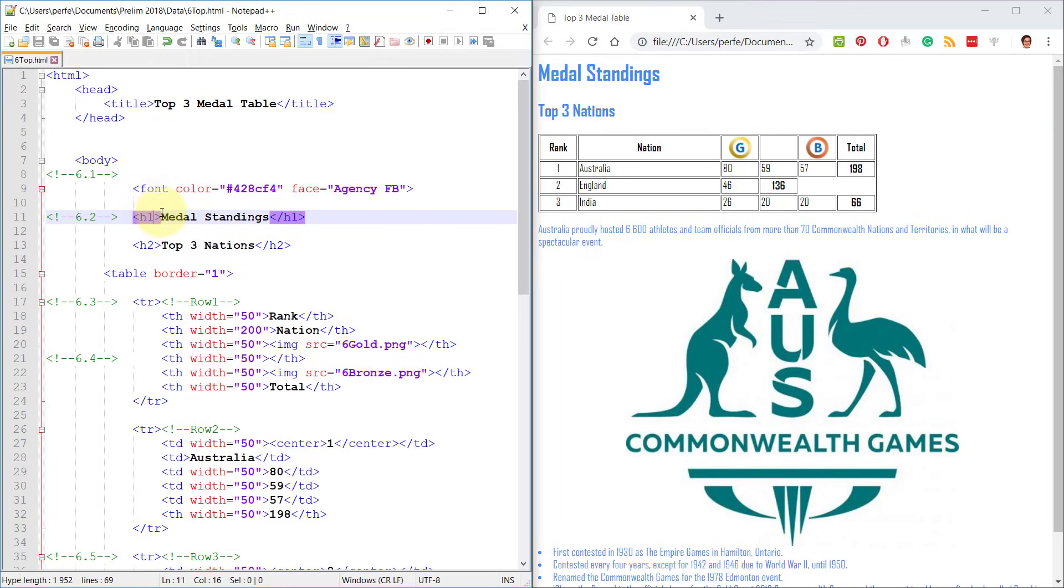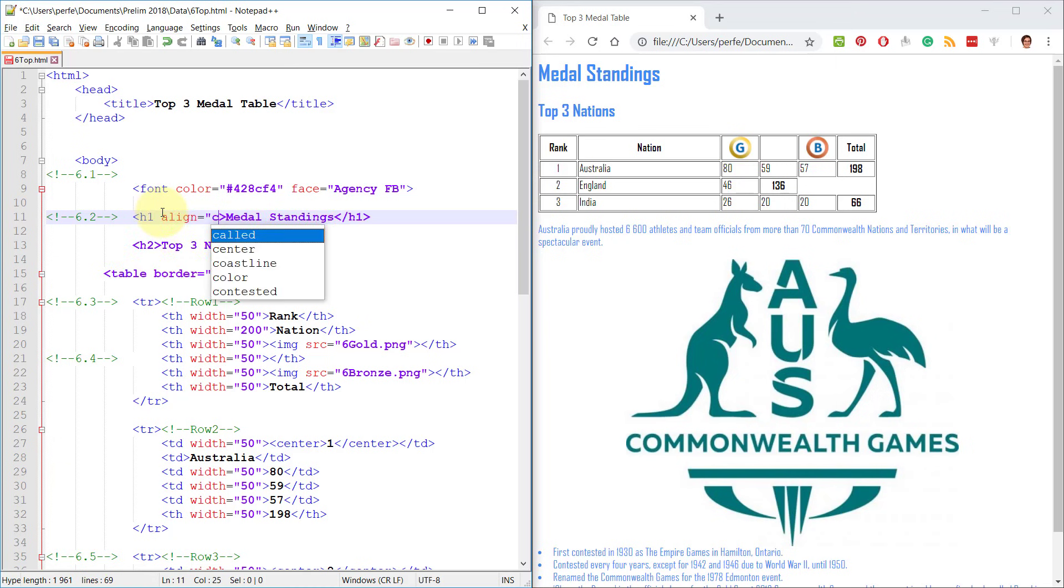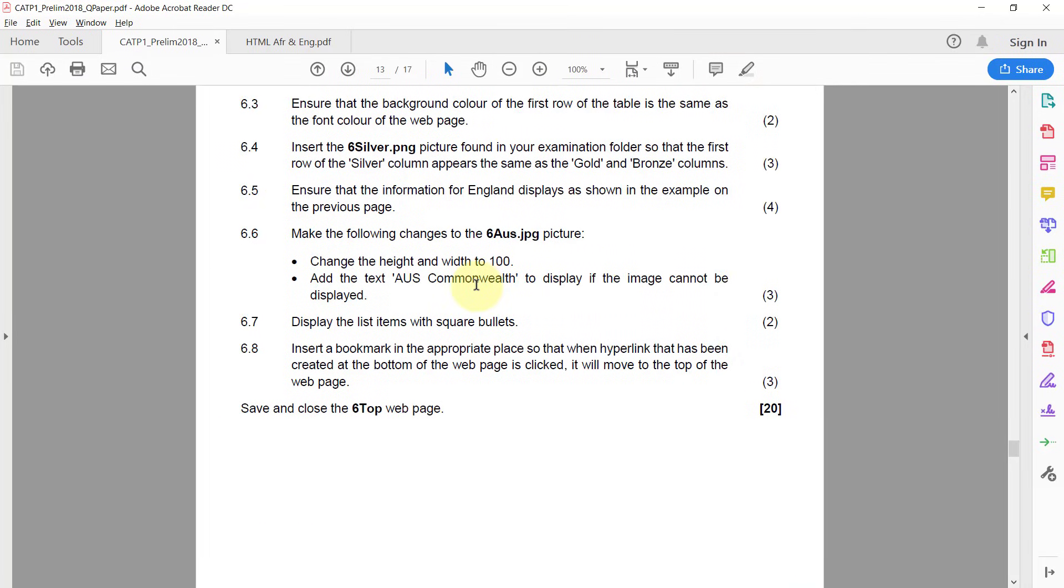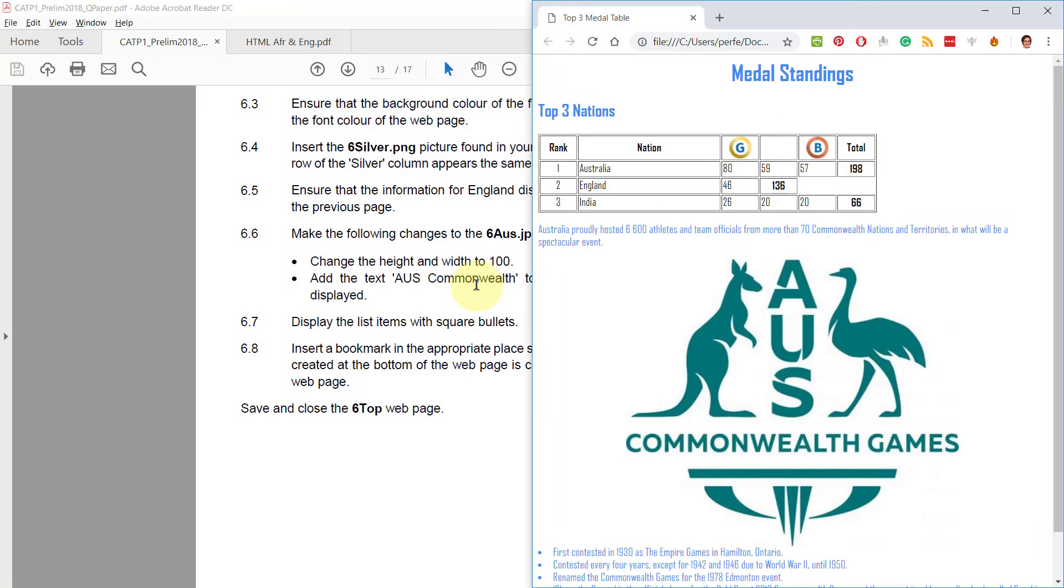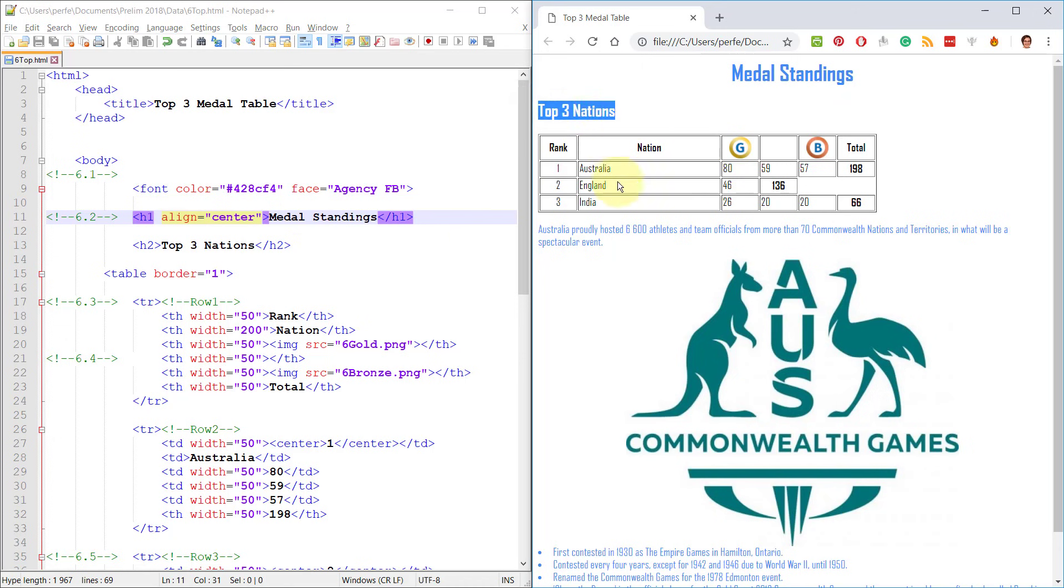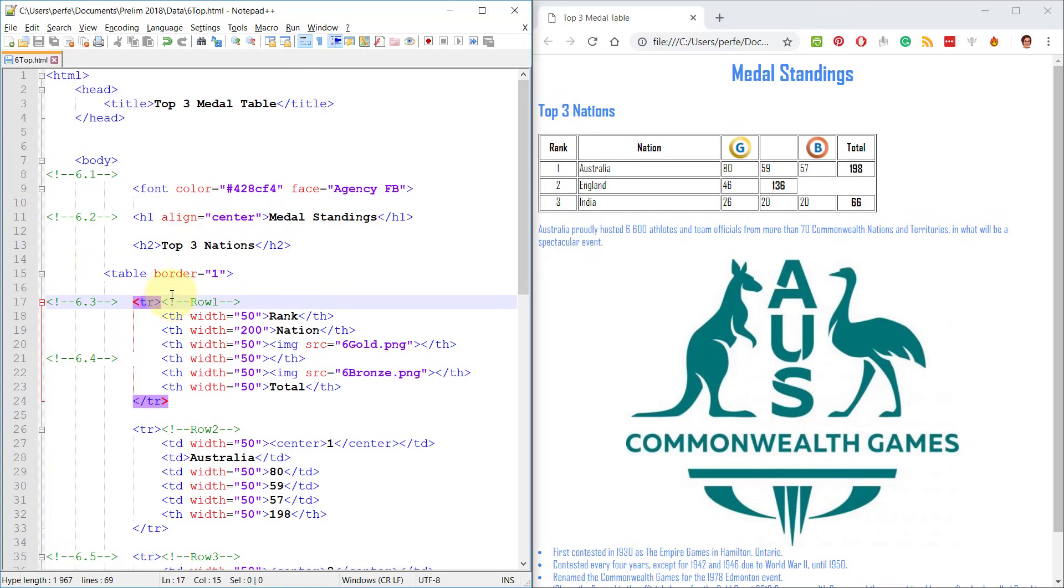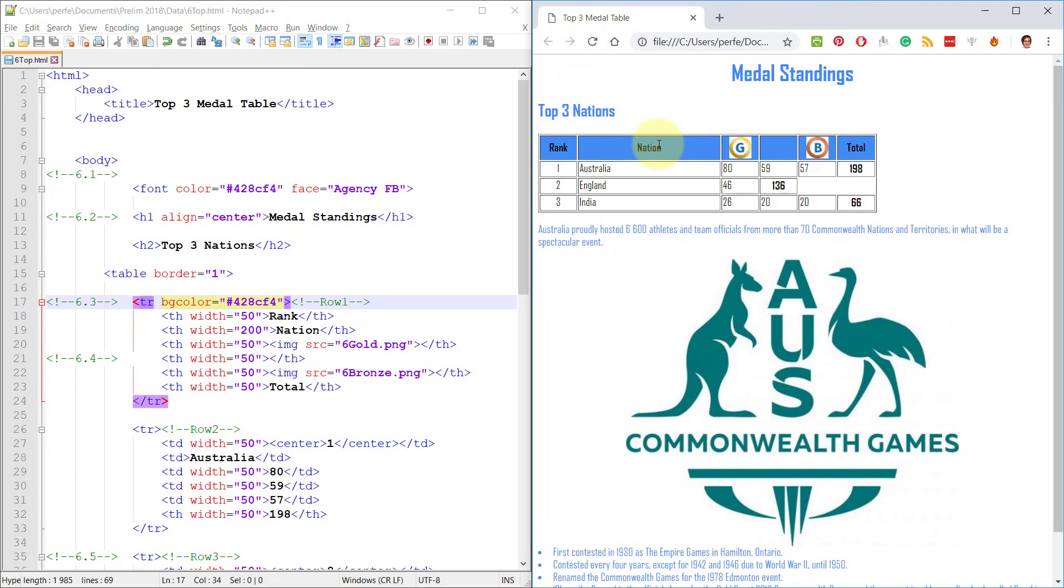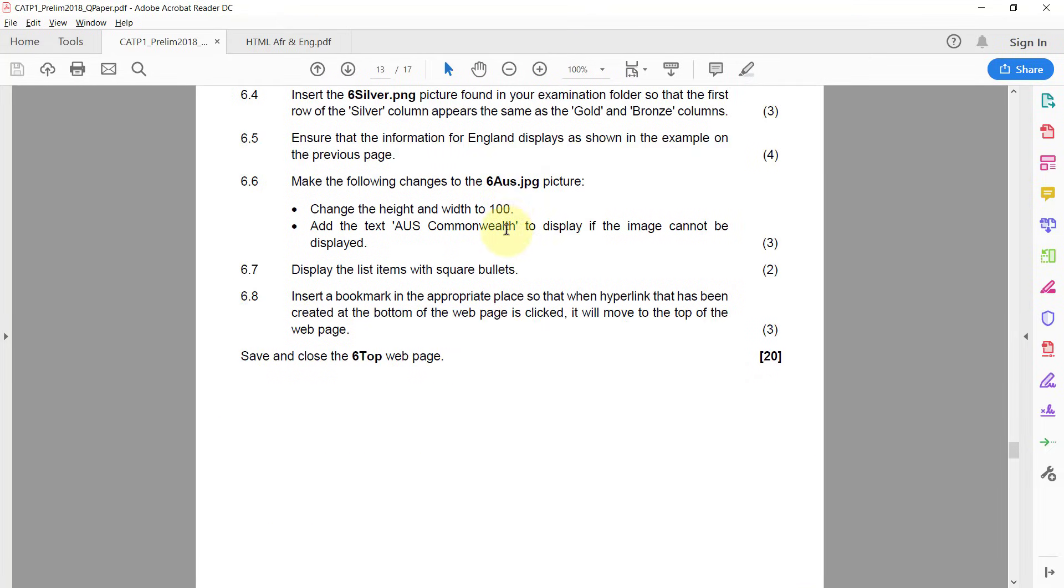We're actually going to go like this: align equals center, and we're doing American spelling. 6.3: Ensure that the background color of the first row of the table is the same as the font color of the web page. The font color is this funny blue, but it's a very specific blue, not default blue. We want the first row to have the same color. So 6.3, here they indicate which row should be that color and the font color of the entire web page. Here we can find that color and we can just go copy that. The tag to put in a background color for a table or a page is bgcolor.